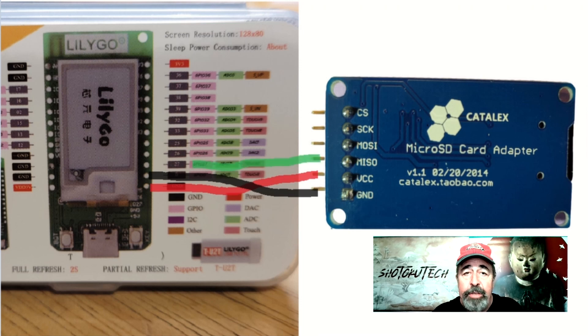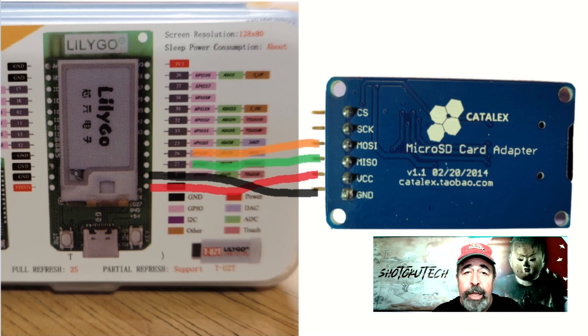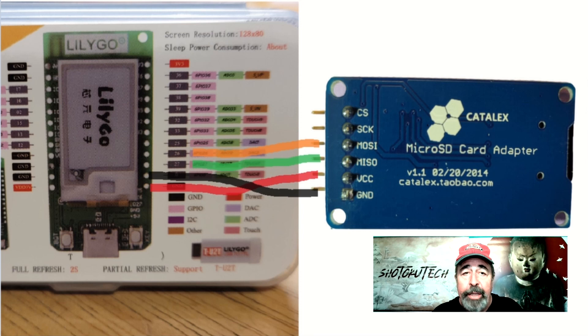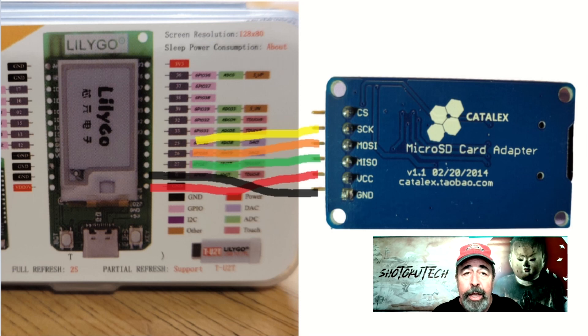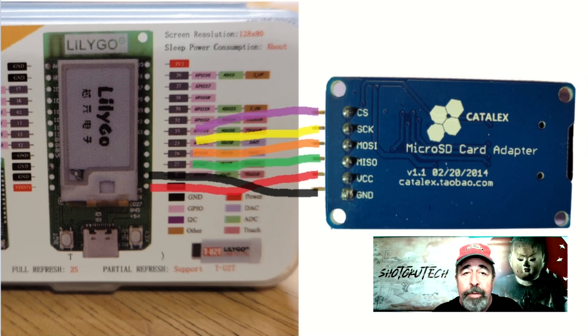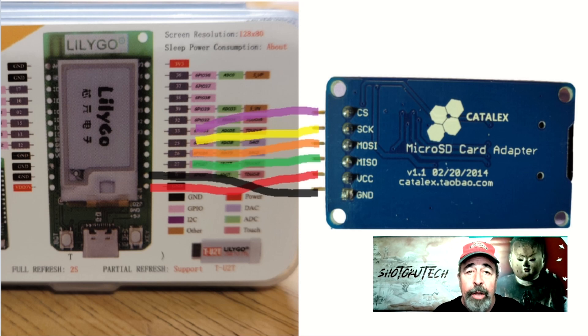Pin 27 is next on the T-Display. This goes to MISO on the SD reader. Pin 26 goes to MOSI on the SD reader. Next, pin 25 to SCK pin on the SD reader. Finally, pin 33 on the T-Display to the CS pin on the SD reader.